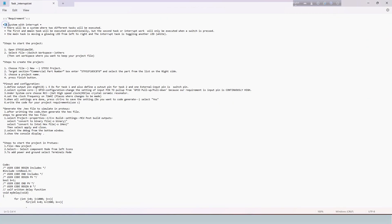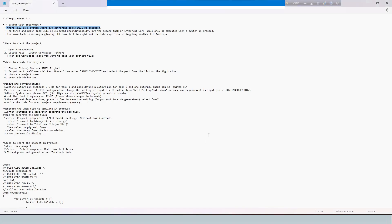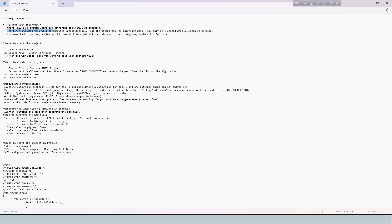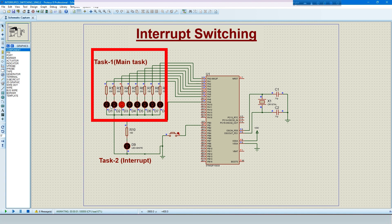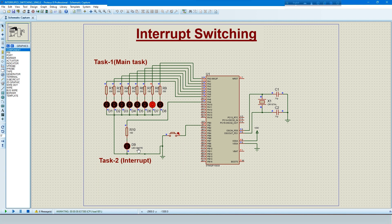Today we will simulate an interrupt system where two different tasks will be executed. The first and main task will be executed unconditionally, but the second task or interrupt work will only be executed when a switch is pressed. The main task is moving a glowing LED from left to right, and the interrupt task is toggling another LED. After completing the interrupt work, the main task will continue.